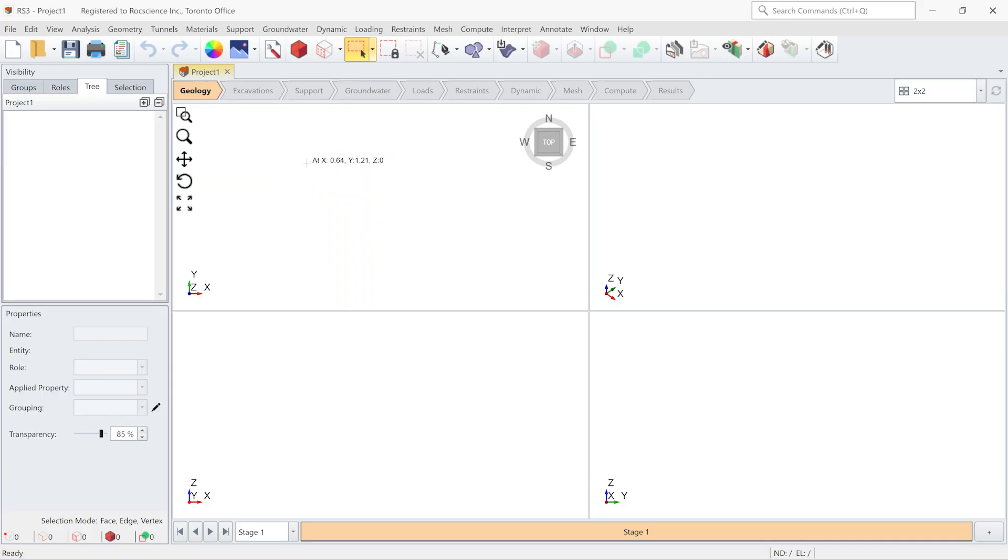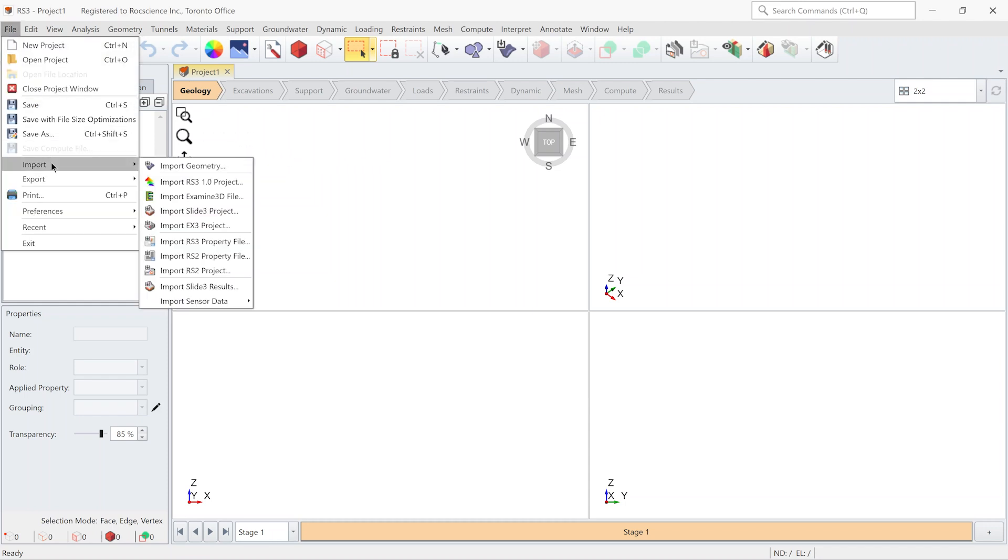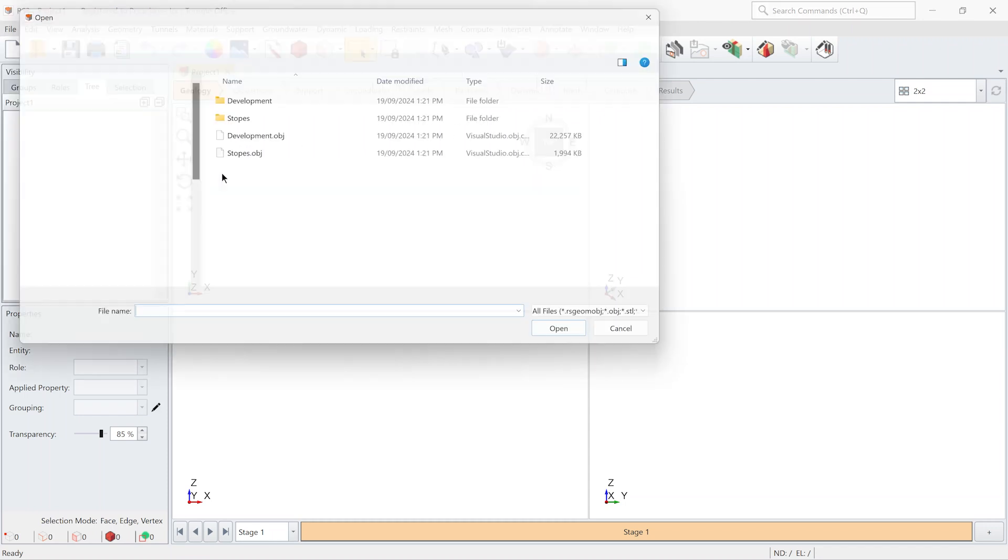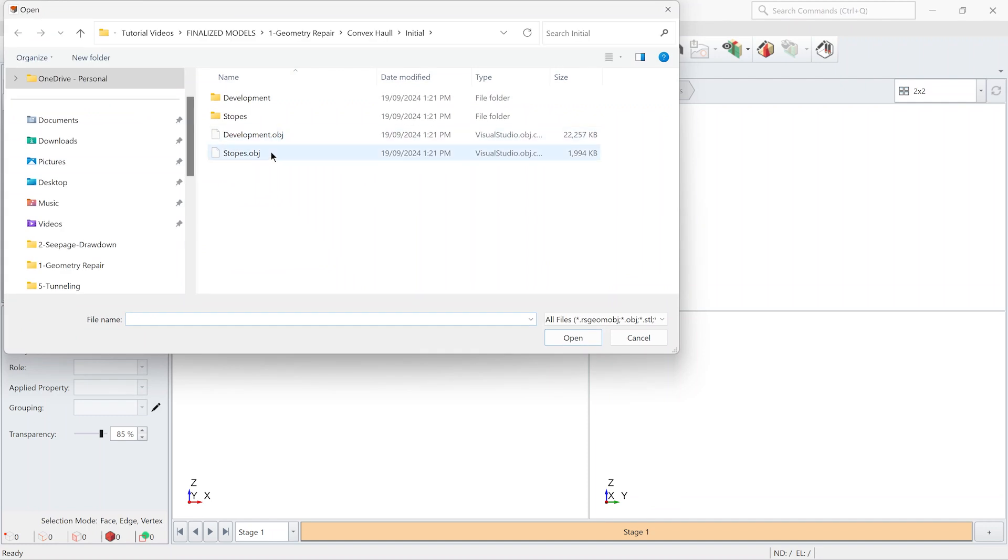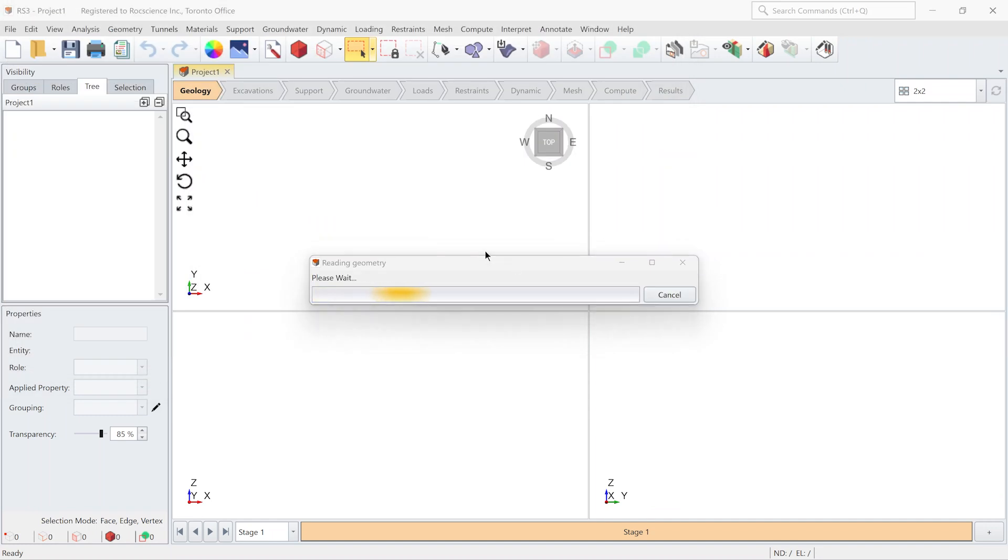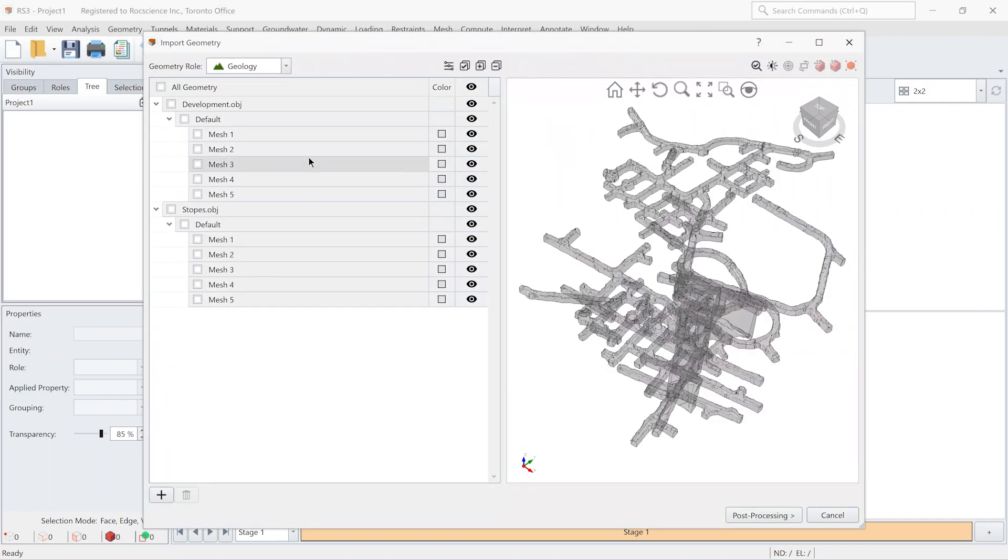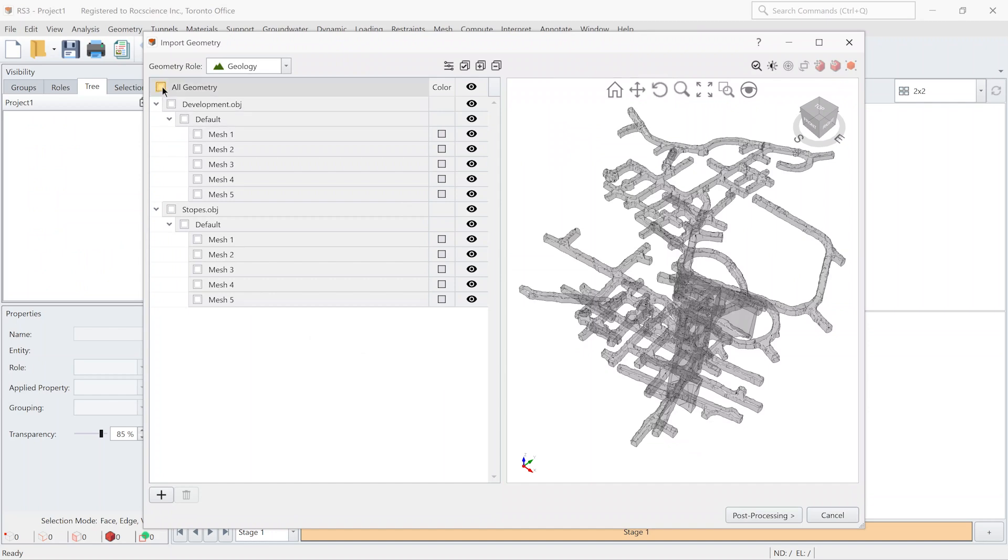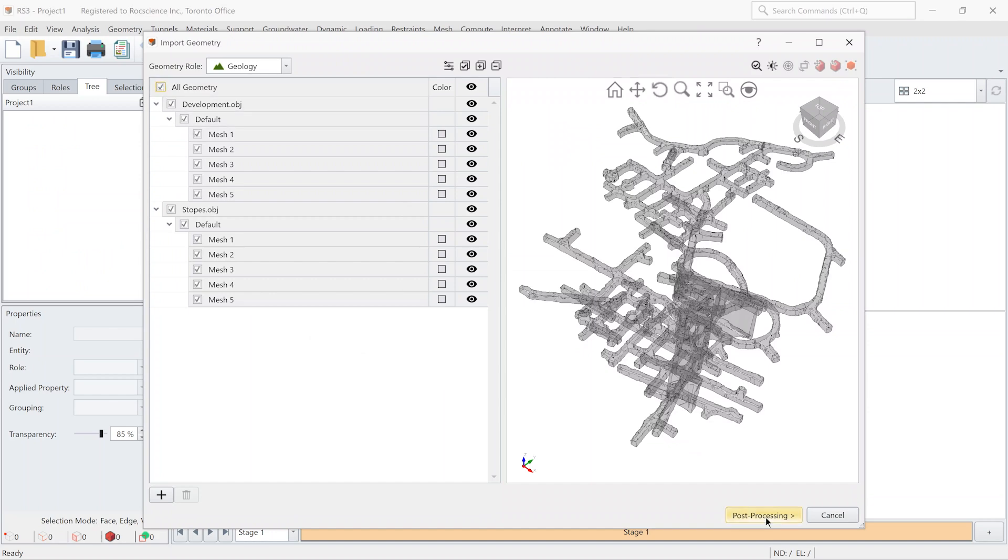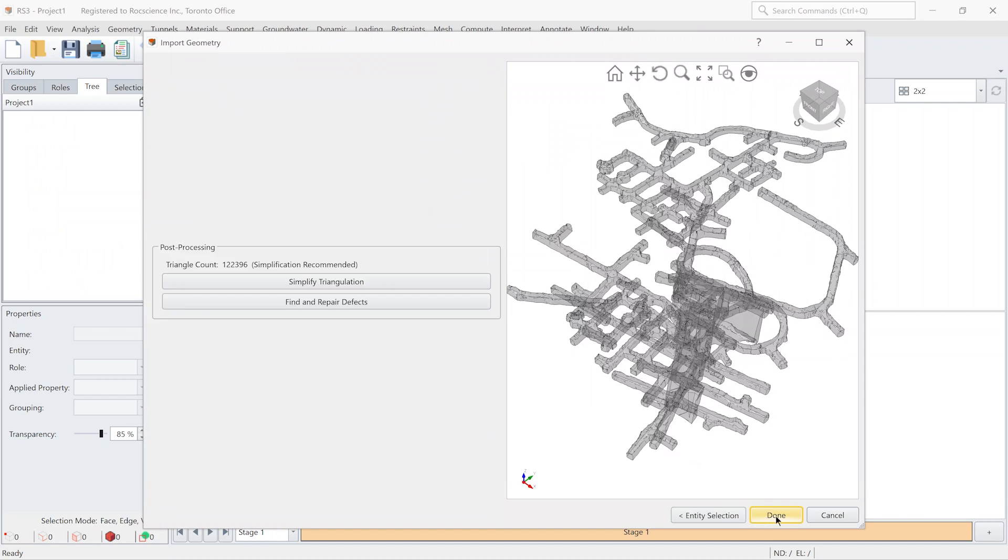In the first example, we are going to see how to use convex hull to simplify the geometry of the slopes. Here, I'm importing the geometry, which includes development and slopes of an underground line. So I select all the entities and click them.